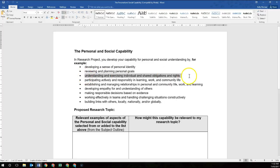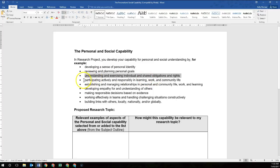Looking at the third dot point: understanding and exercising individual and shared obligations and rights. Most people won't address this one, so I won't go through it in detail. If however you think that you might be addressing this, please come and talk to me.